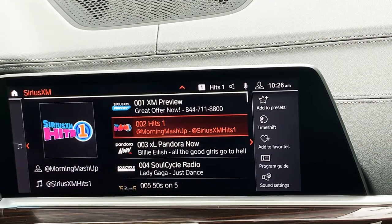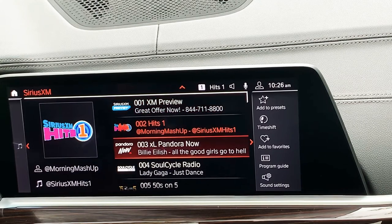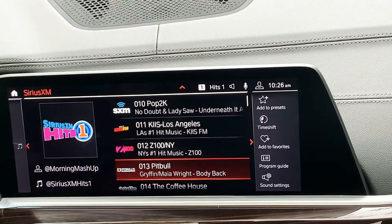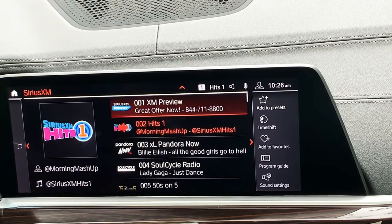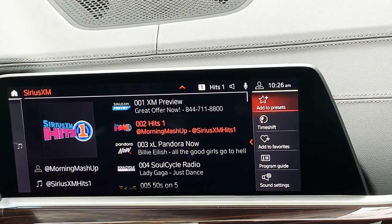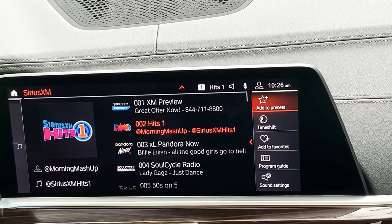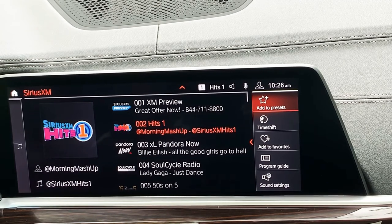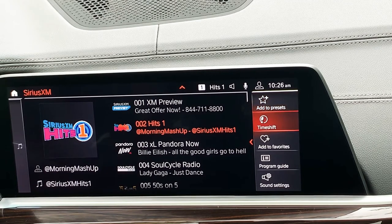All of my Sirius XM channels are going to be right in front of me. This one is ordered by channel number, and if I look over to the right-hand side I have all of my different options. Now a very popular question we get from customers when they come back after a day or two is: what is the difference between 'add to presets' and 'add to favorites'?